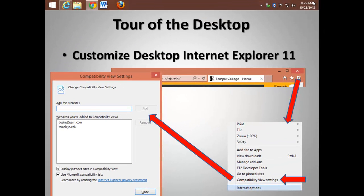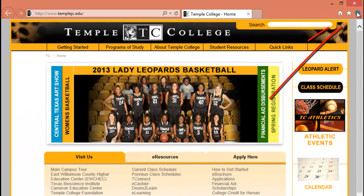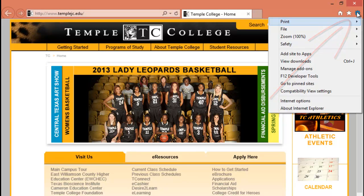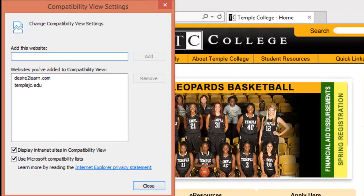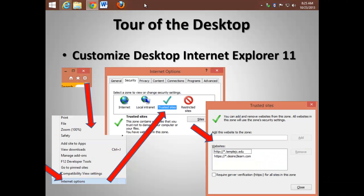Compatibility View allows older or non-compliant websites to function correctly. Again, go to the gear, the Tools icon. Choose Compatibility View. Type in any websites that are misbehaving and choose Add to put those websites into Compatibility View.